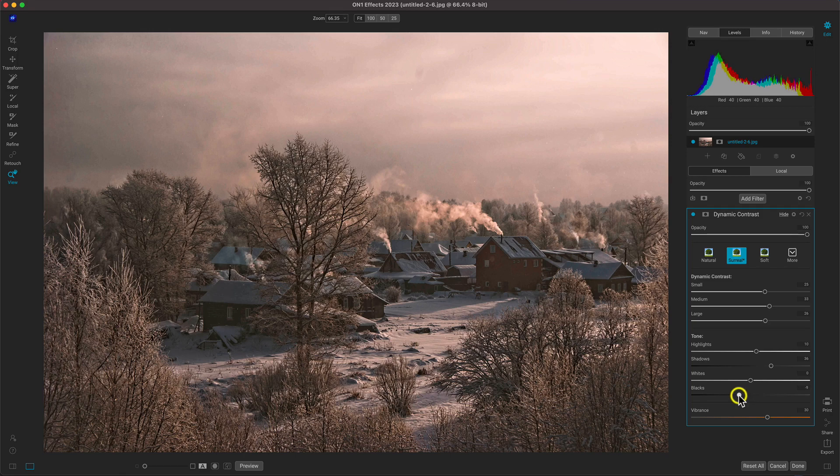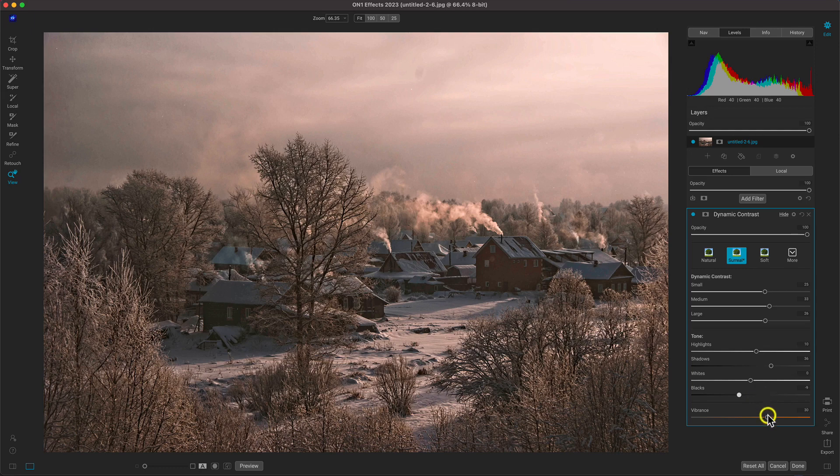There's also a vibrance slider if you're looking to desaturate the scene or boost the color in it. A little vibrance looks nice in this photo, so we'll leave it very subtle.